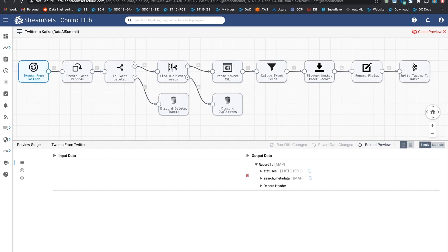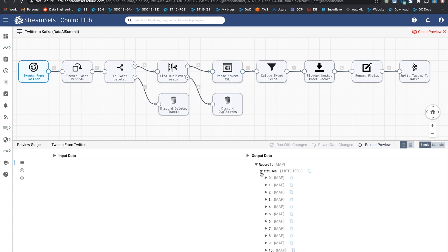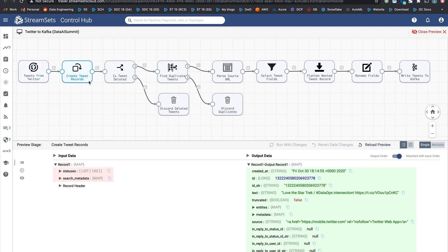Next up is Twitter to Kafka. This pipeline is designed to take Twitter data in real time, transform it, and send it to a Kafka cluster. Now, if you look at the preview data down below, Twitter API returns the responses in a list. Next, let's step through all the transformations to see how we can prep this data for downstream analysis or model experiments.